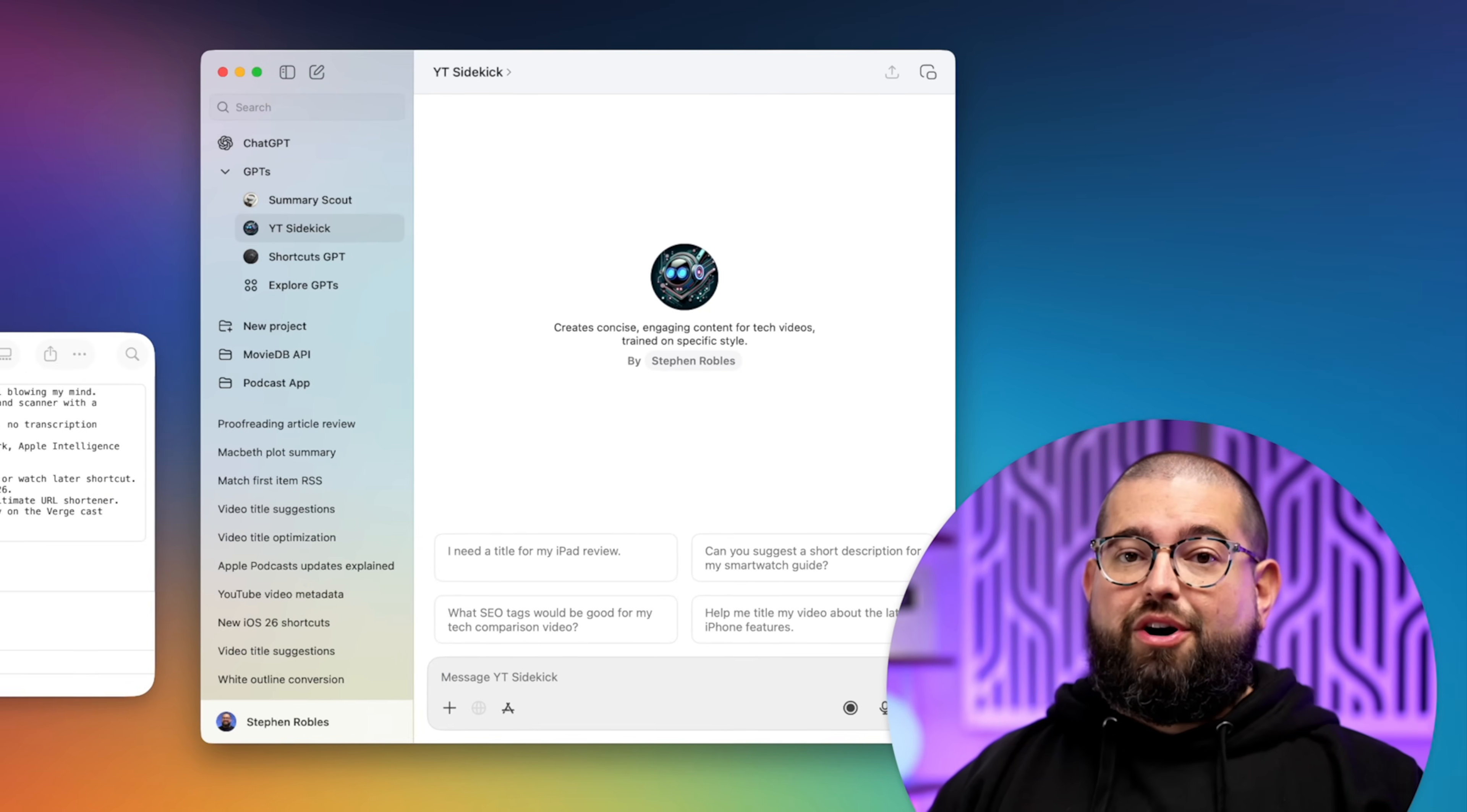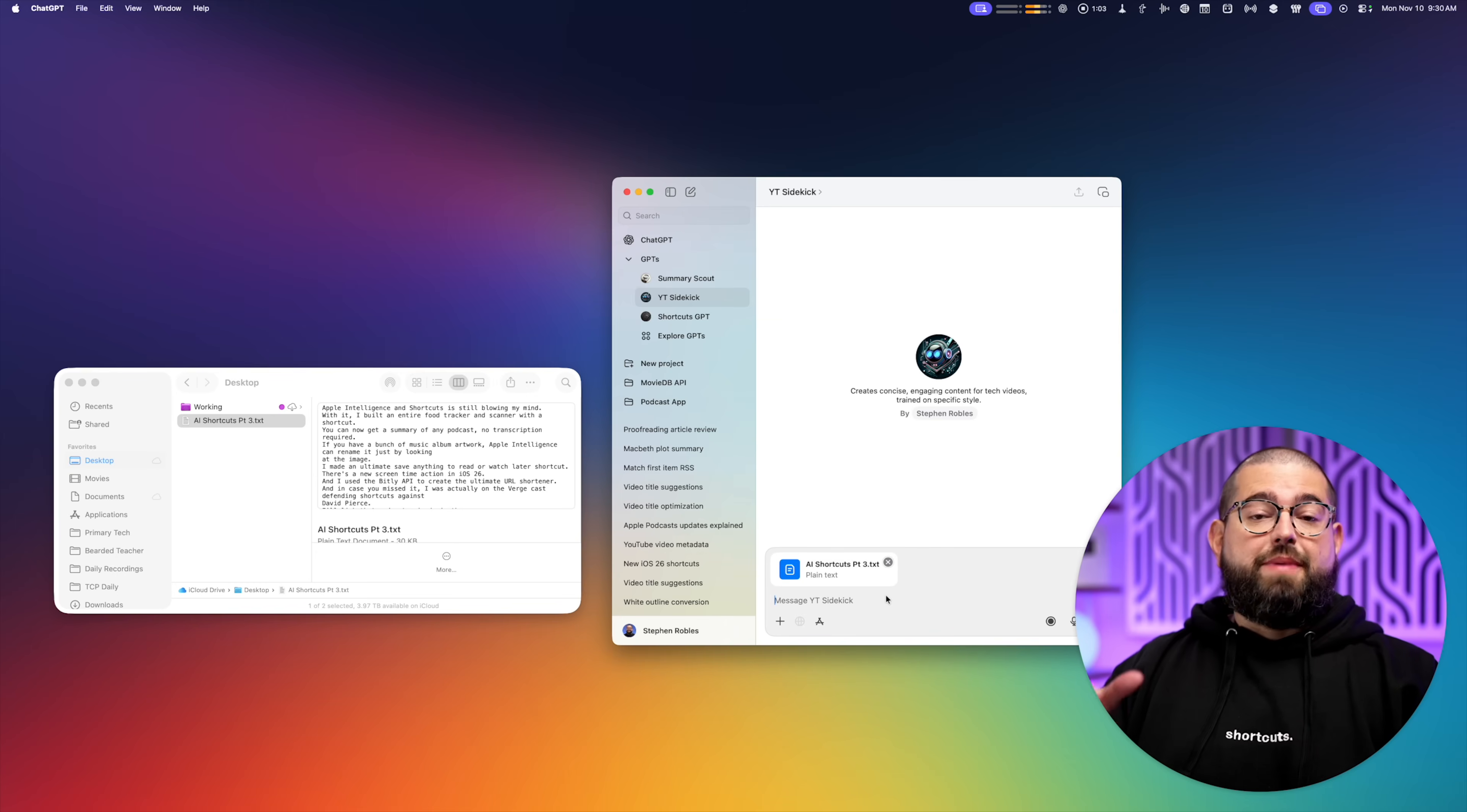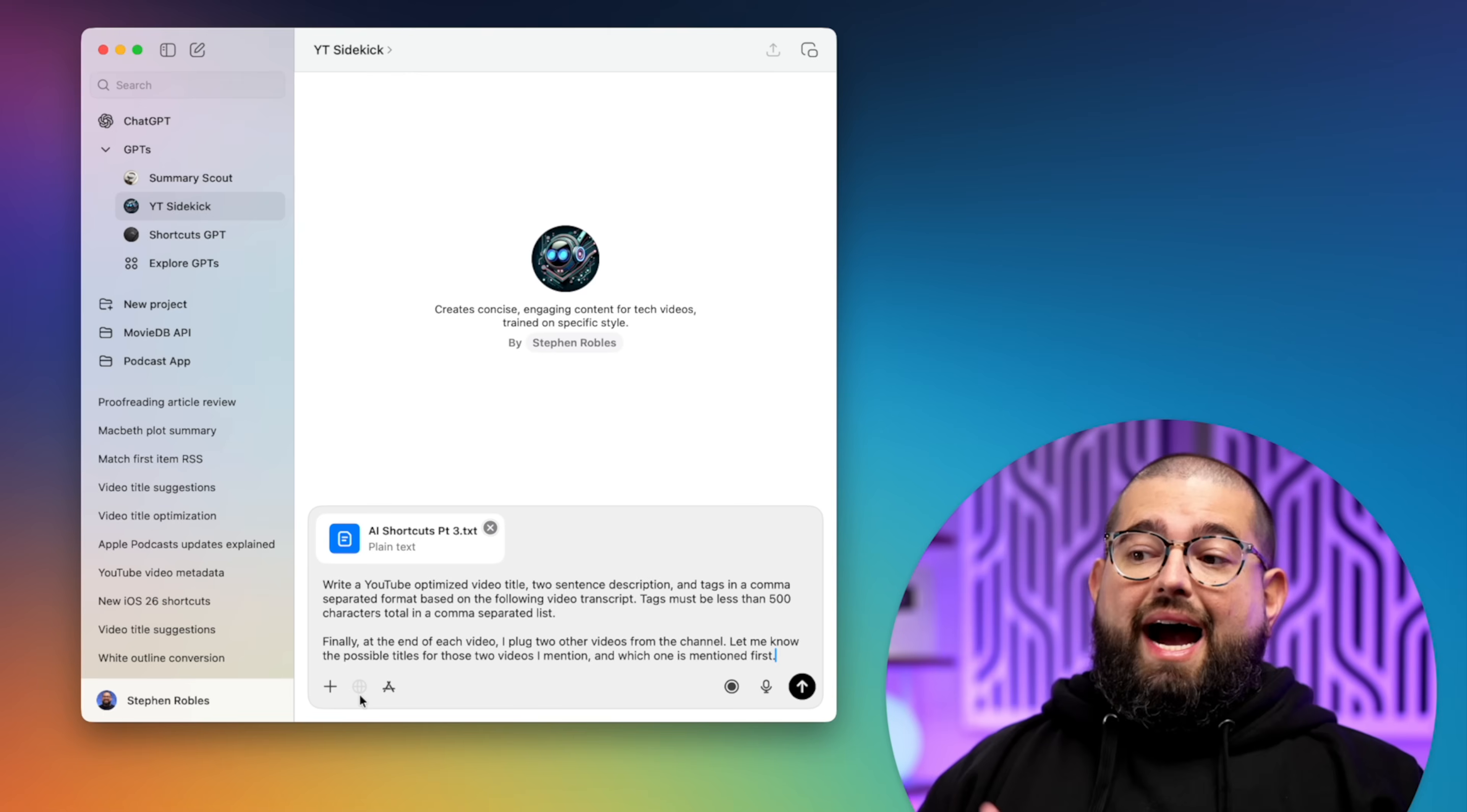I transcribe the mp3 audio file, which exports faster than the video. So while the video is still going, I'll take the transcript, which I did with Transcriptionist, drop it into my custom GPT here in the Mac app, and then I have a text expander shortcut for this prompt right here.